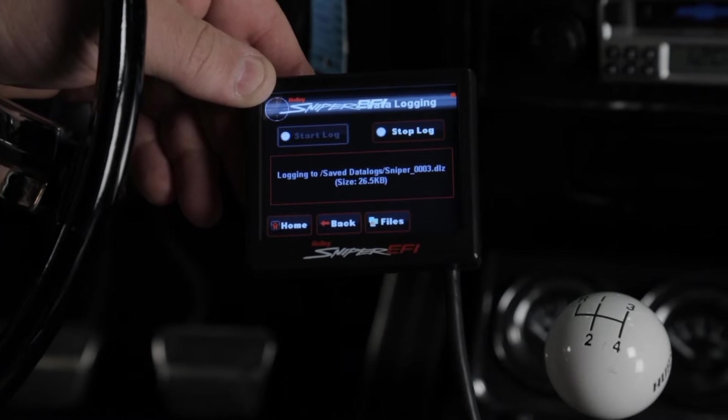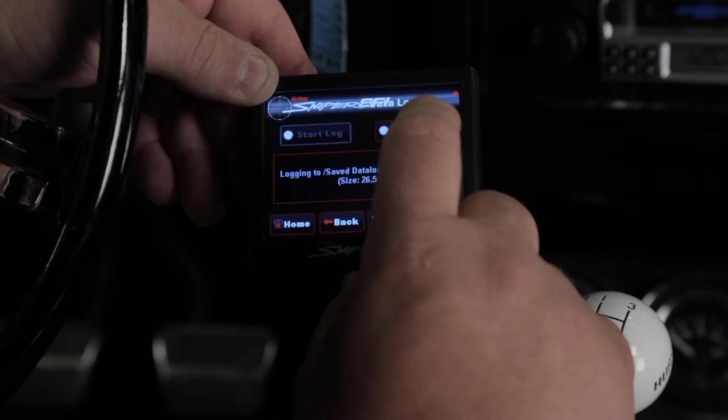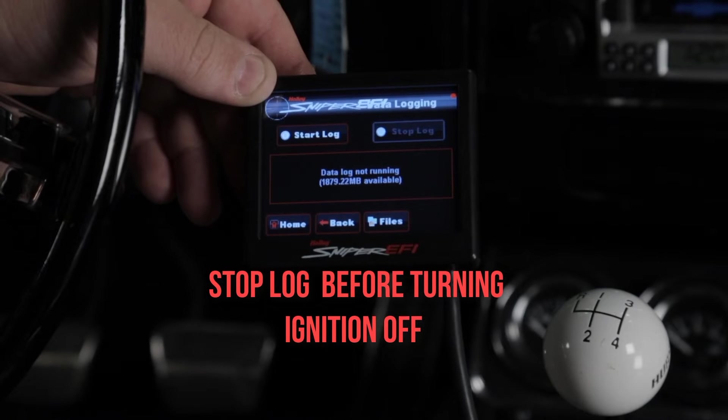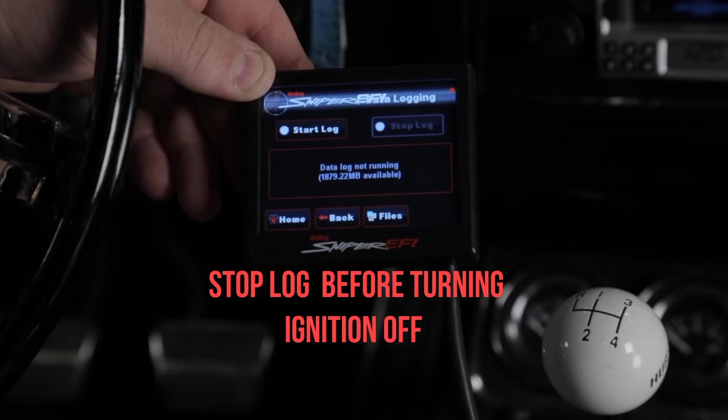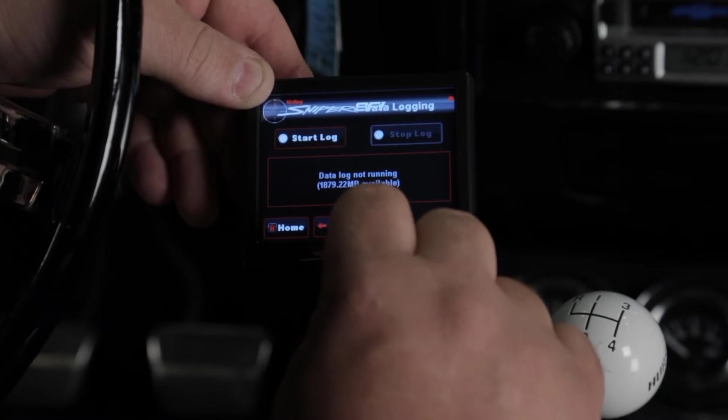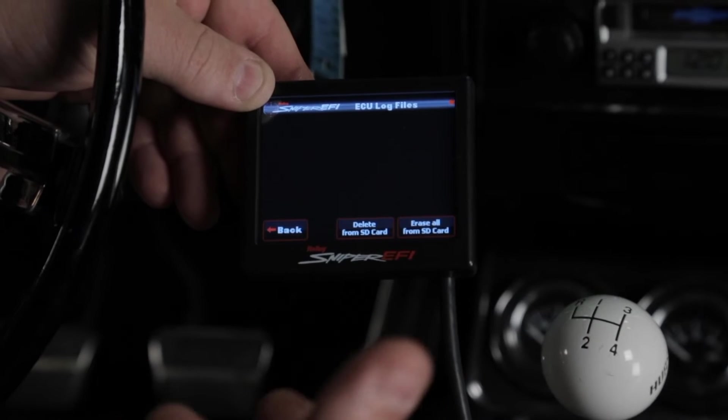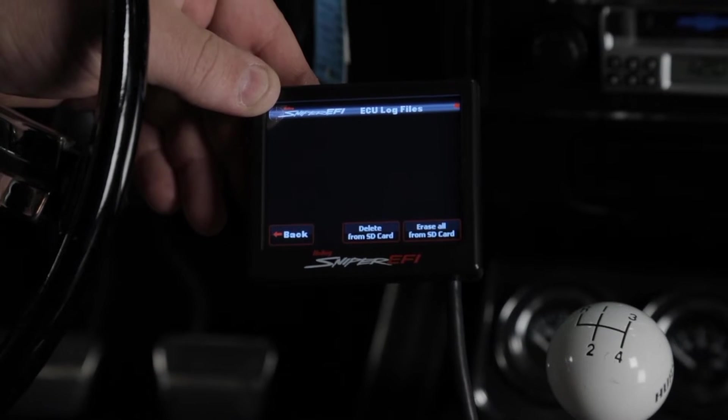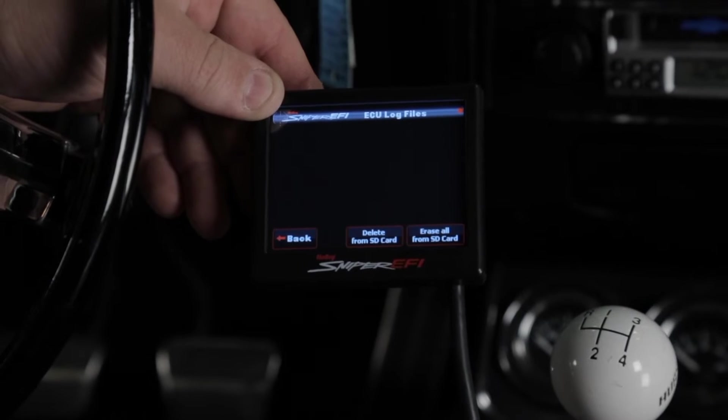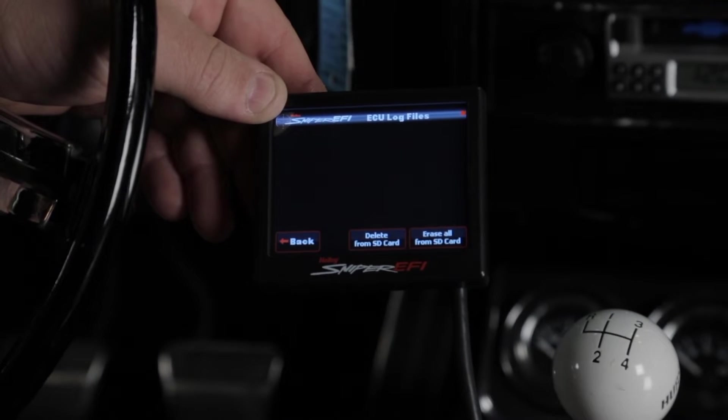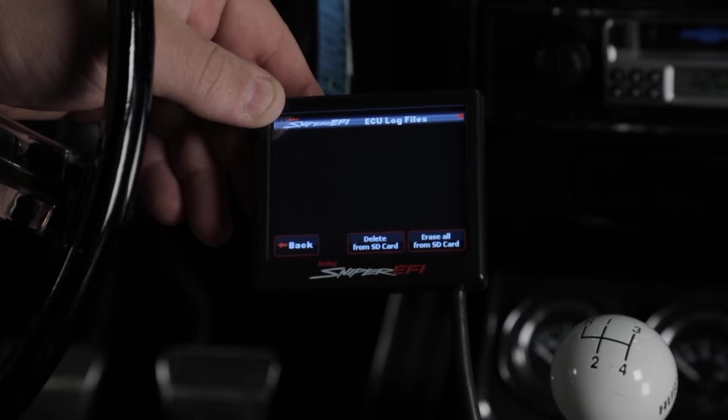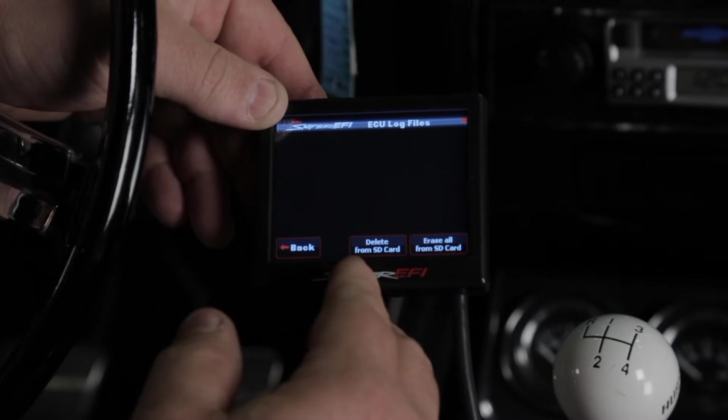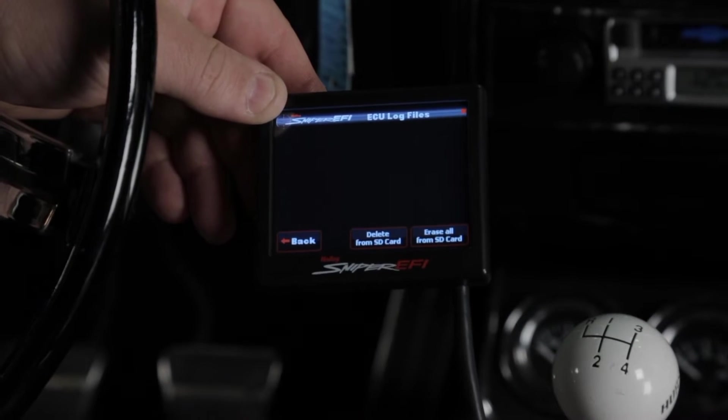Once you've recorded the data that you want to log, you can simply select stop log to end the logging function. One thing to make note of, if you select files, you will not be able to view the actual data log files that are stored on the SD card. However, if you wanted to delete that data log or delete all of the logs that are stored on the SD card, you can do so by selecting delete log or erase all.